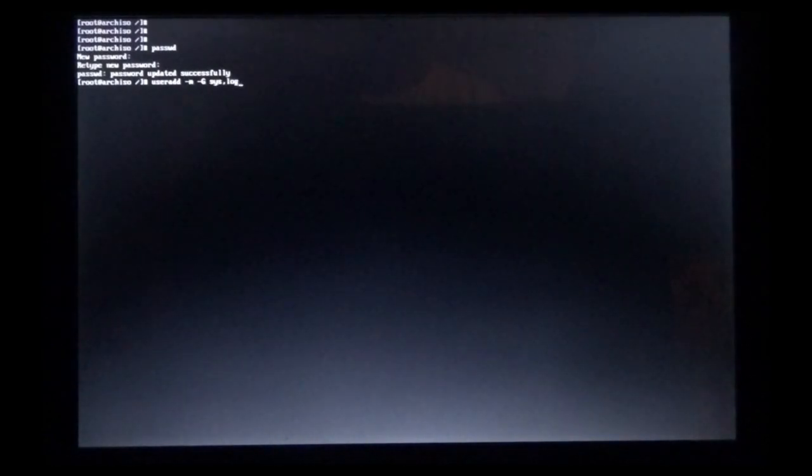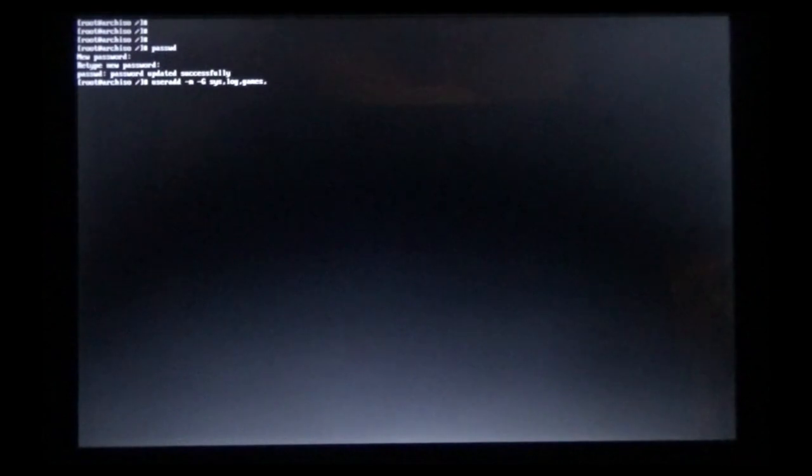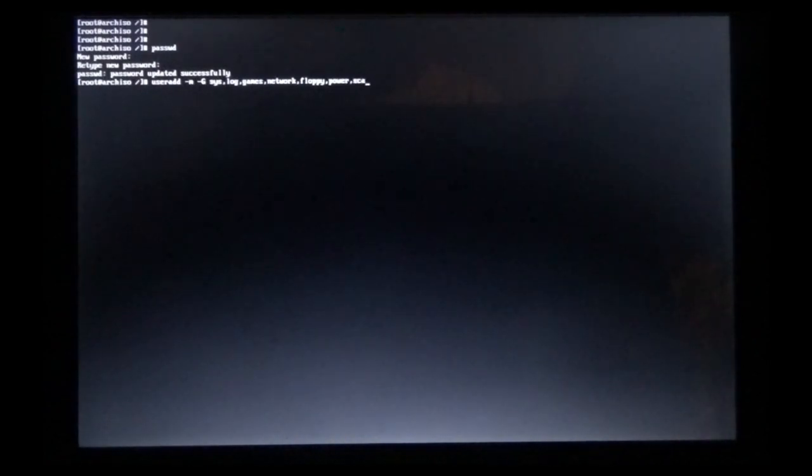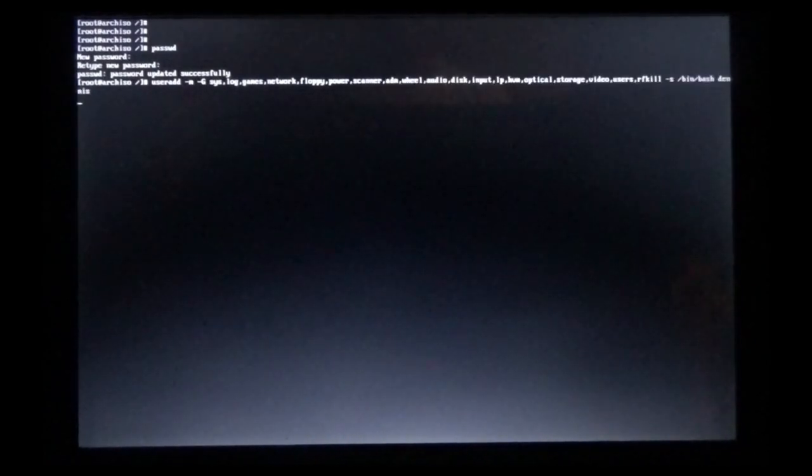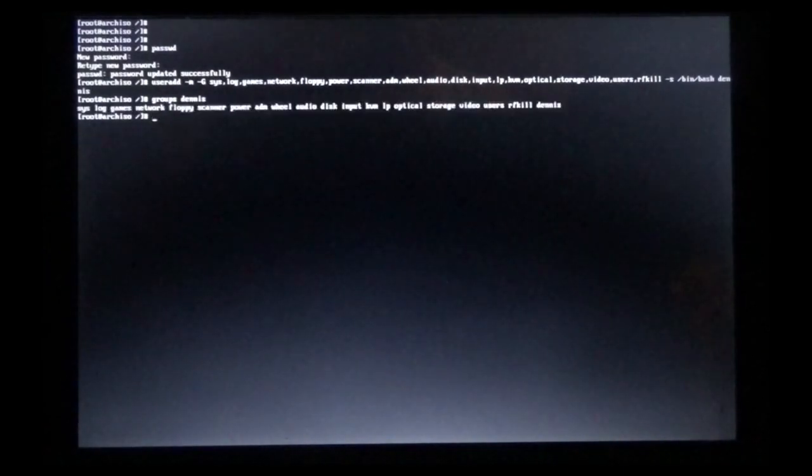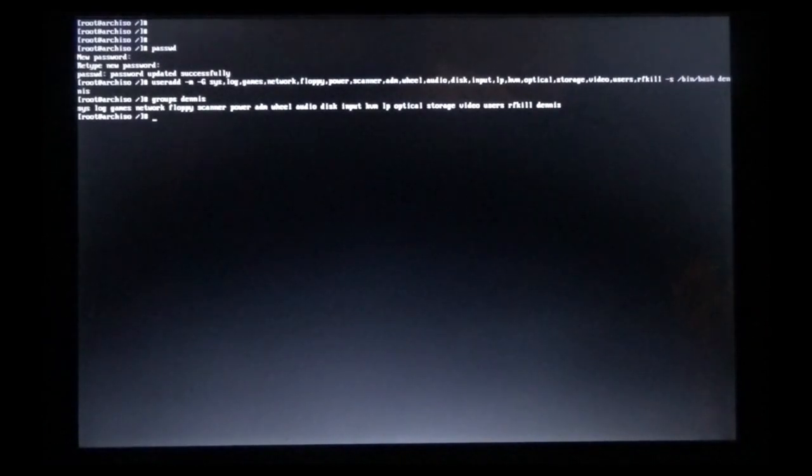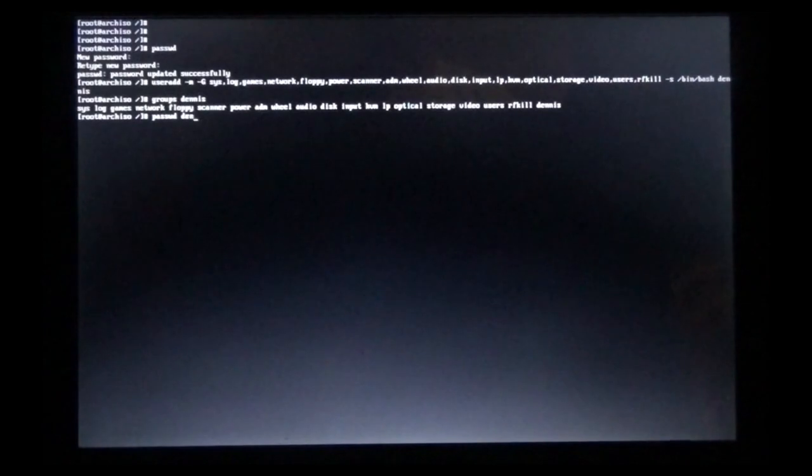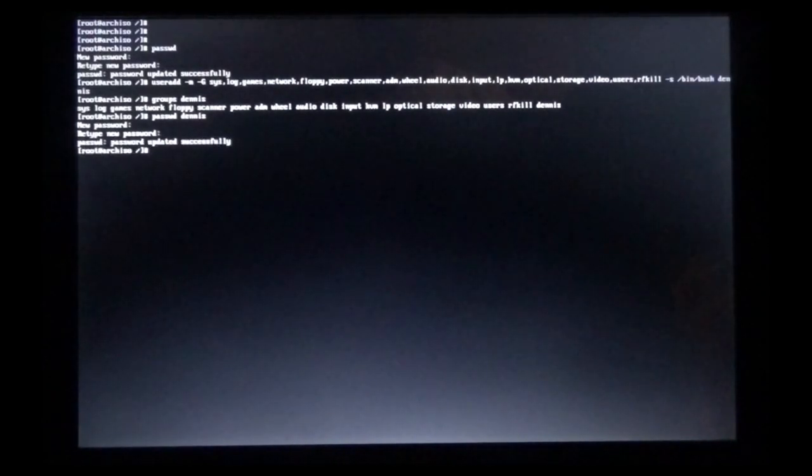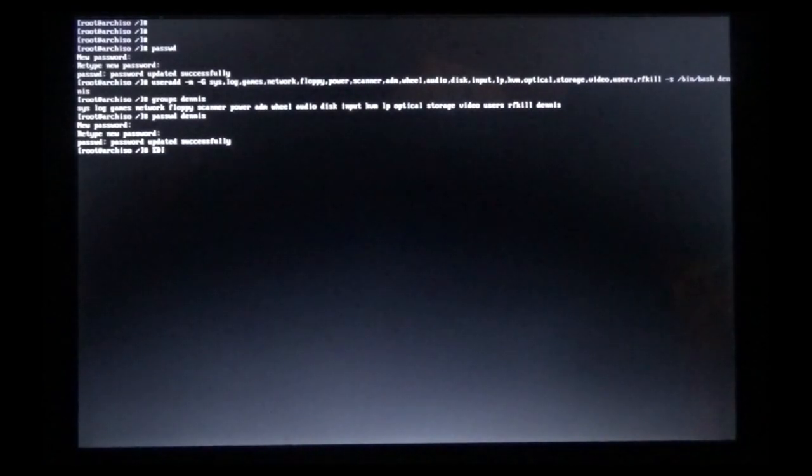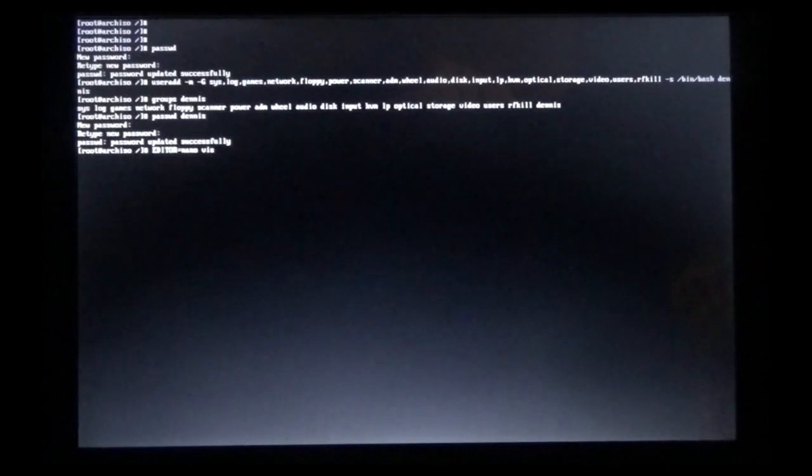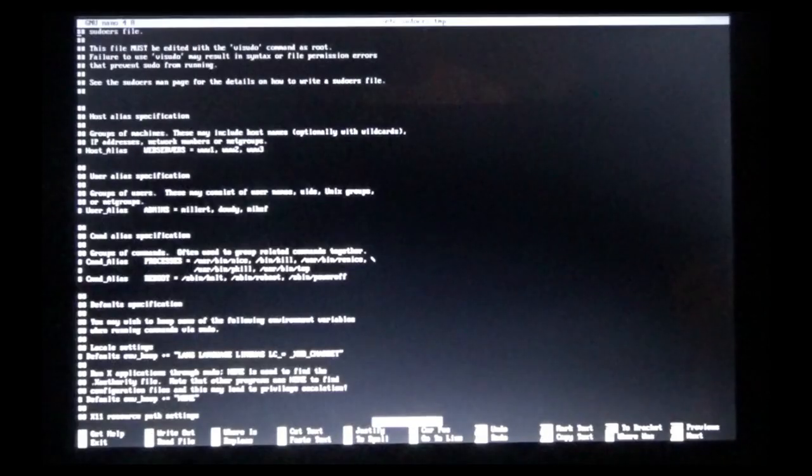Now we're going to update or add a user and give him a password as well. We're adding a lot of groups there. It's useradd -m lowercase m, space -G capital G, space, and then you're going to list all the groups that you want to be included in. I skipped ahead right there just a second, you can see them all. Now to confirm that you got into those groups, you're going to type groups and then your name. And there you go. So now Dennis needs a password. Okay, so it's been confirmed and he's got a new password.